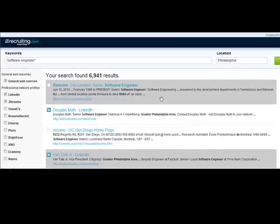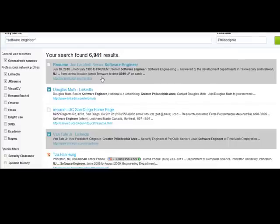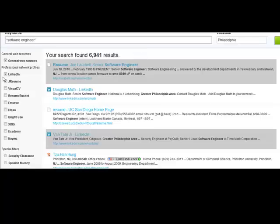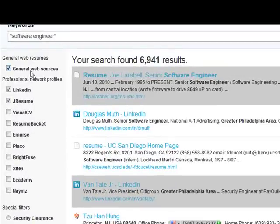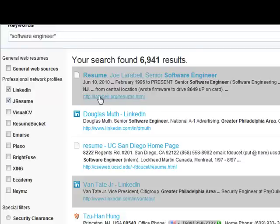You can see your results here in the center — obviously 6,900 results, which is an obnoxious number and not going to be relevant because we kept that search very vague. Now if you notice on the right-hand side, you've got filters that you can use to sort out your resumes. In this specific search we used the general web sources, which is the open web — Google, Bing, Yahoo, etc. — and we also used LinkedIn and JResume.